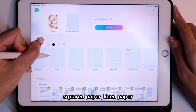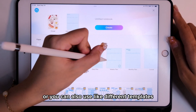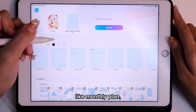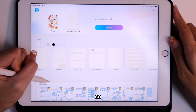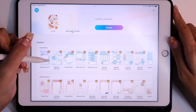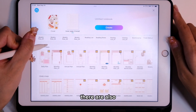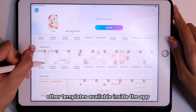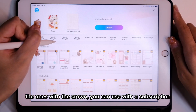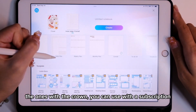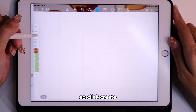You can choose dot paper, square paper, or line paper. You can also use different templates like monthly plan, weekly plan, or to-do lists — they already have it for you. There are also other templates available inside the app. The ones with a crown require a subscription, but the ones without the crown are totally free. Click Create.